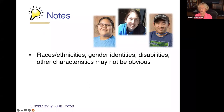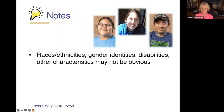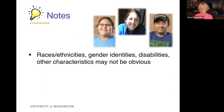A couple other things worth thinking about when working with students with disabilities: races, ethnicities, gender identities, disabilities, and other characteristics may not be obvious. Some faculty, when asked if they have students with disabilities in their class, say no. But how do they know? Most disabilities do not show — certainly things like learning disabilities, attention deficits, and health impairments. So we can't trust our judgment on who has a disability by the way that they look.